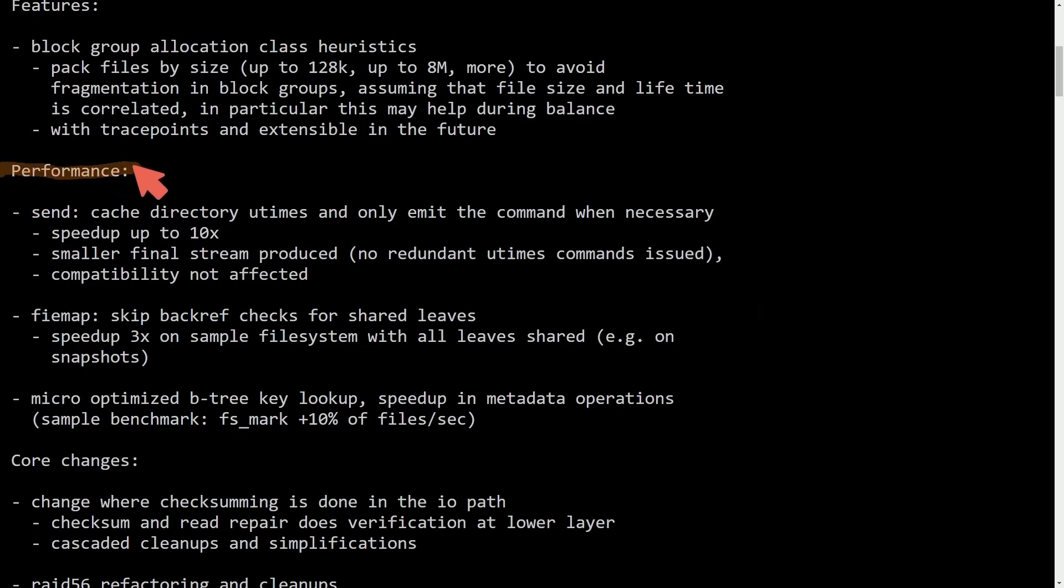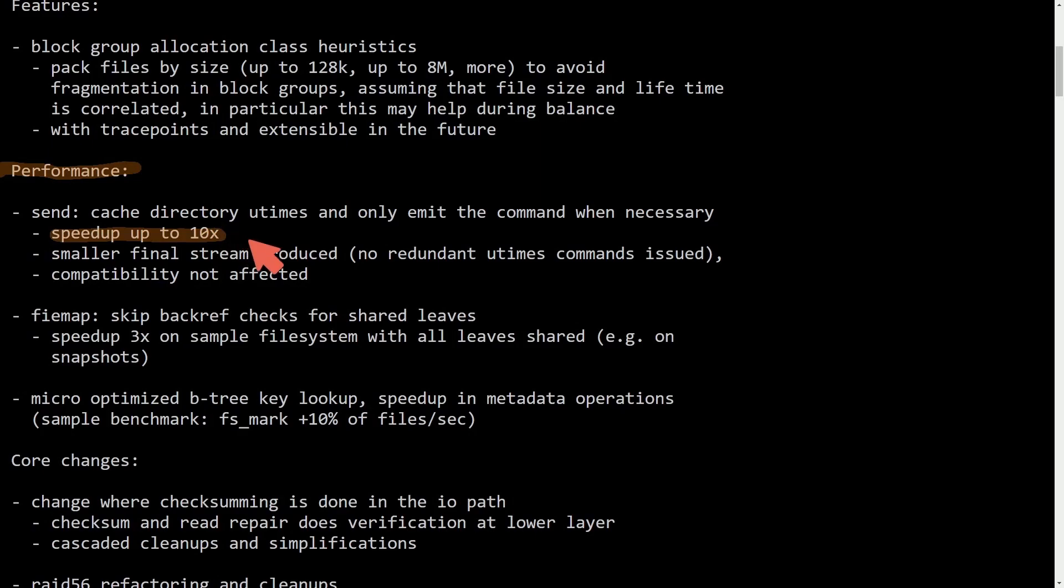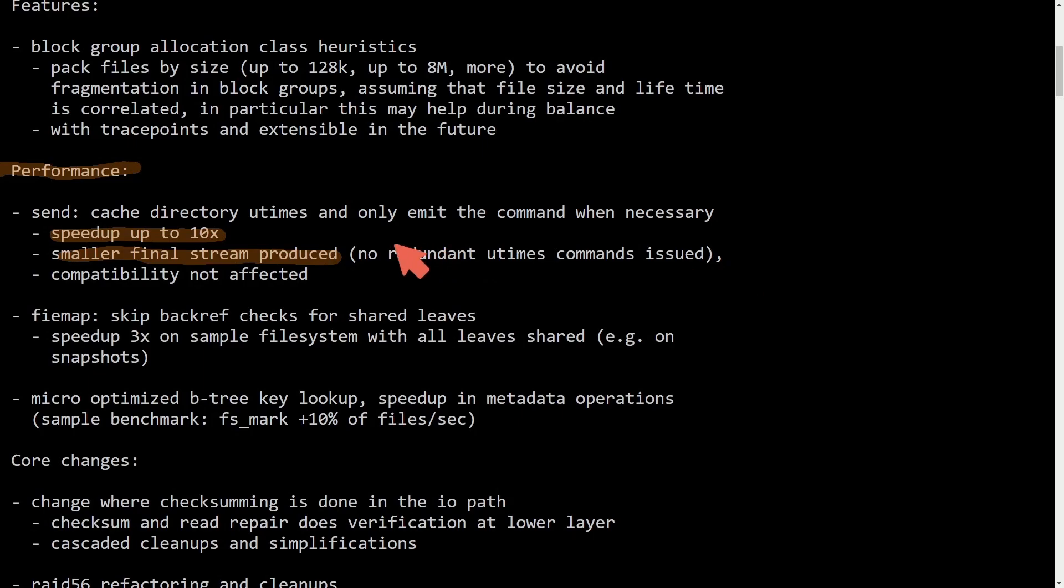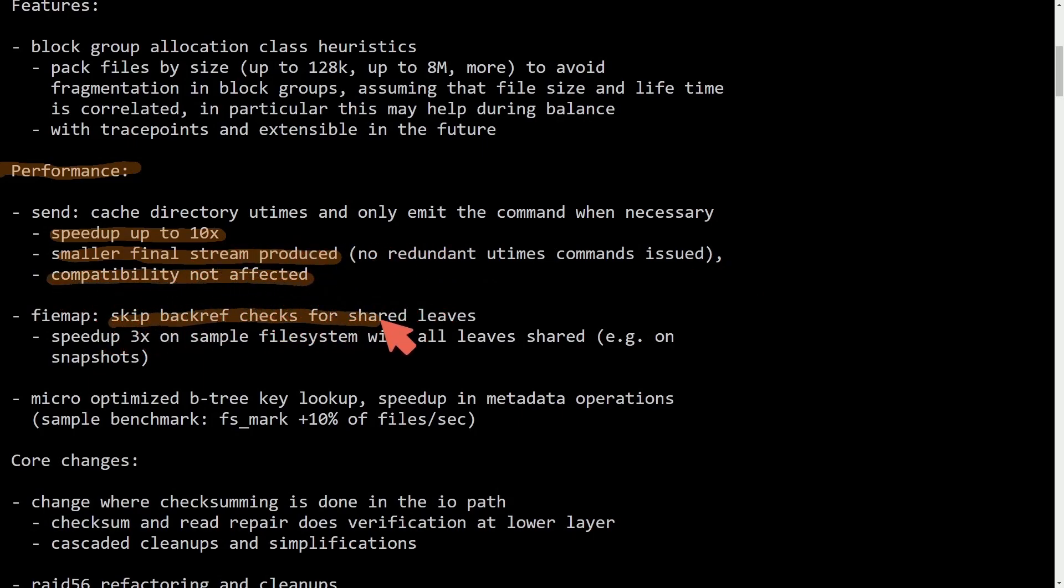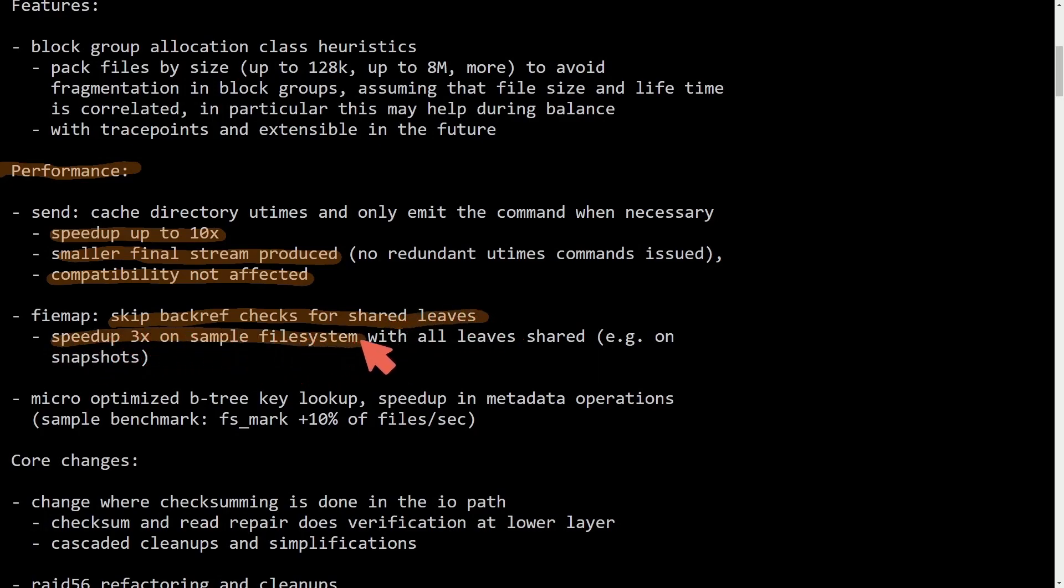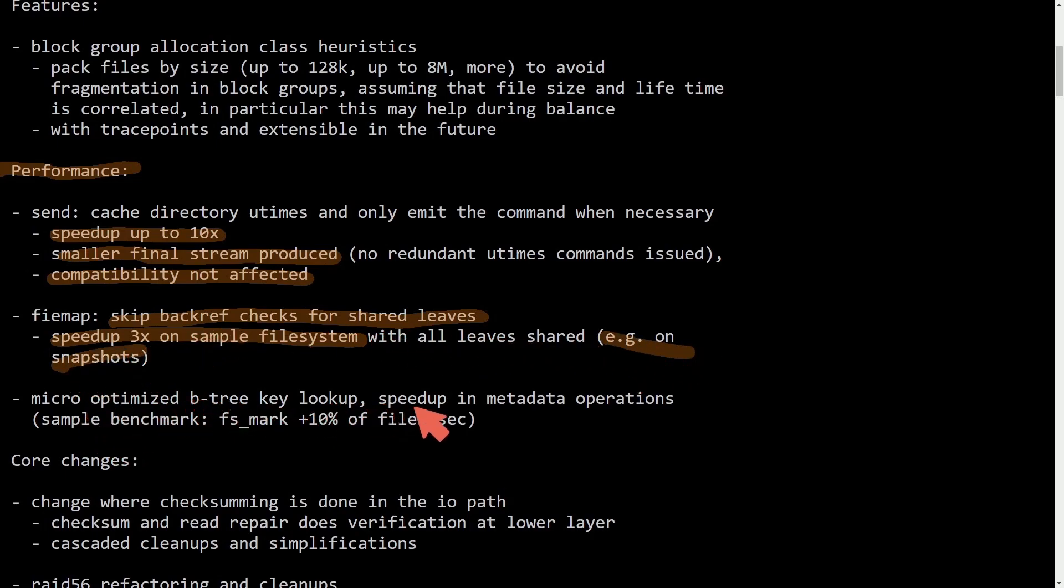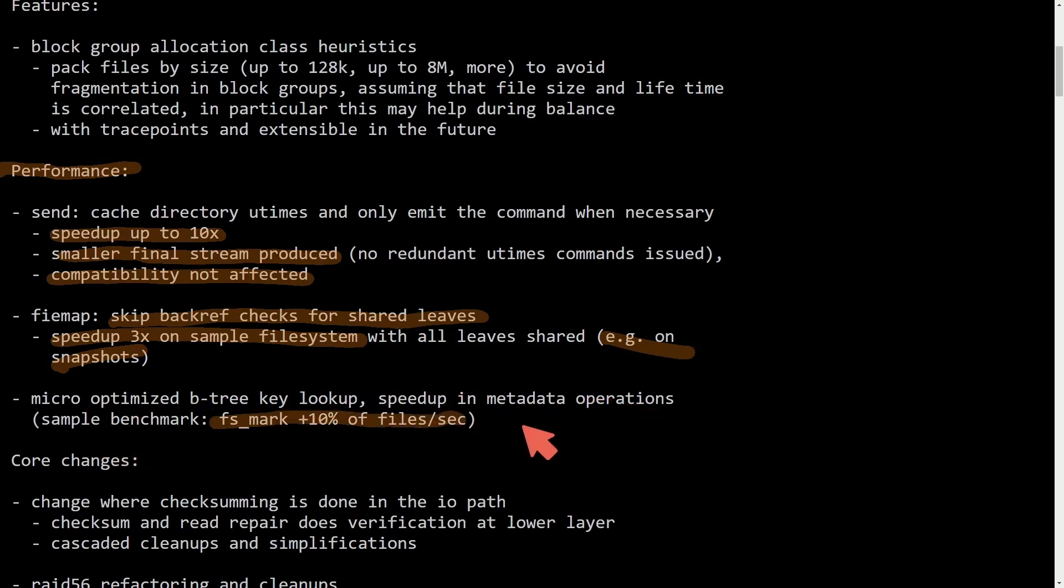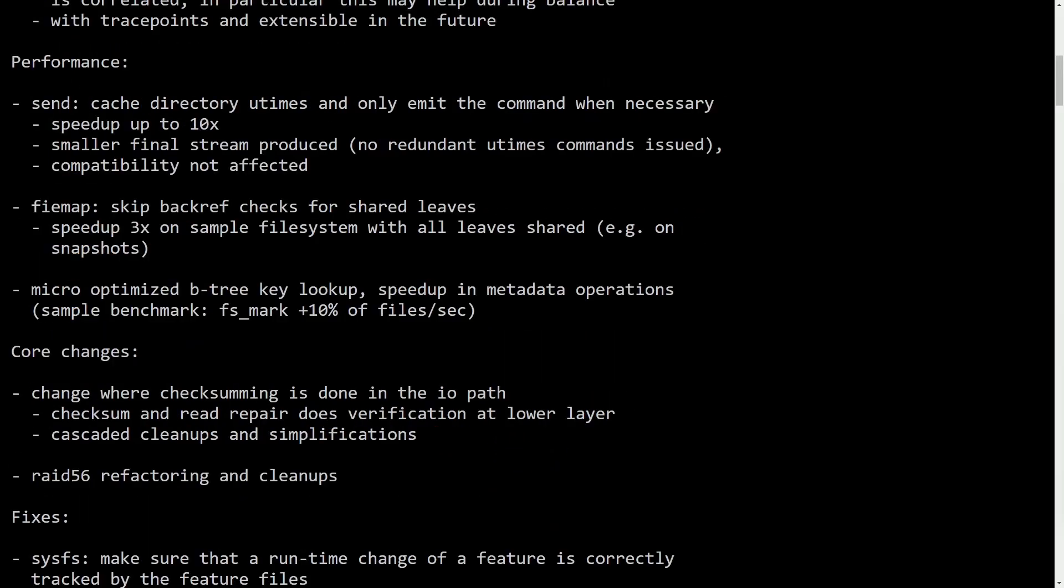In the performance category we have send cache directory utimes and only emit the command when necessary which has sped up to 10 times the amount. Smaller final stream produced, no redundant utimes command issued, compatibility is not affected. FileMap skips the backref checks for shared leaves which gives us a speed up of three times on sample file system with all leaves shared, for example on snapshots. Micro-optimize B-tree key lookup speed up in metadata operations from a sample benchmark. File system mark had an improvement about 10% on the files per second.